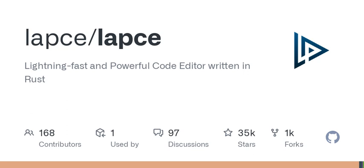It actually incorporates something called rope science from the Xi editor. Now, I know what you're thinking — what on earth is rope science? It's essentially a data structure that helps manage large amounts of text efficiently. This means that when you're working on a hefty project with lots of files and code snippets, LAPS won't slow you down.